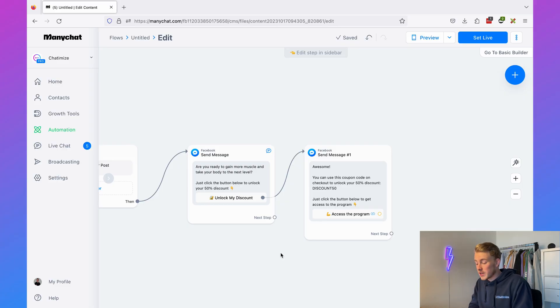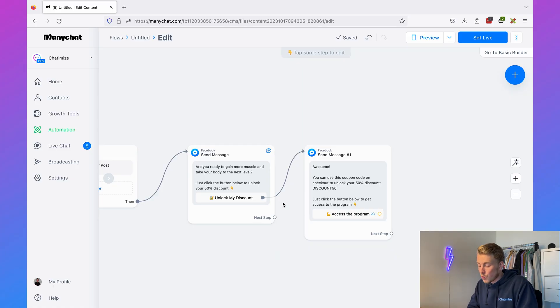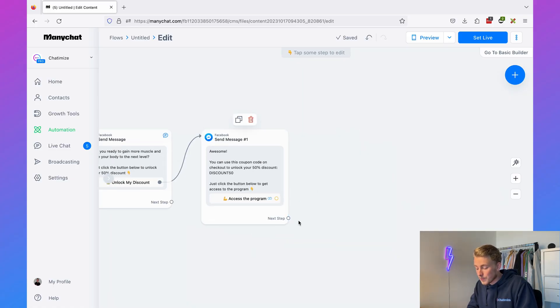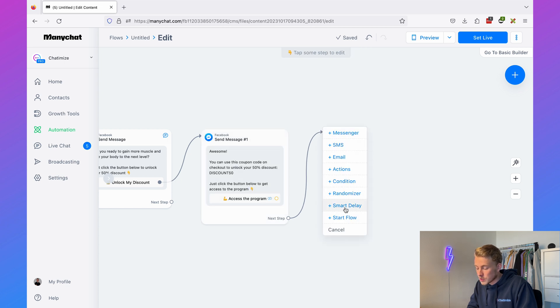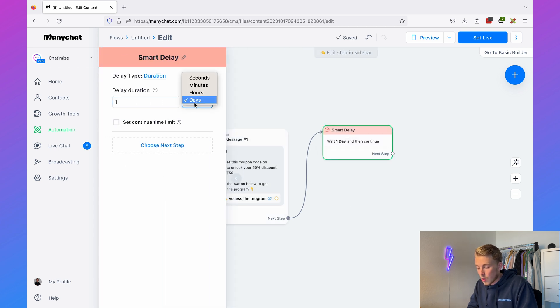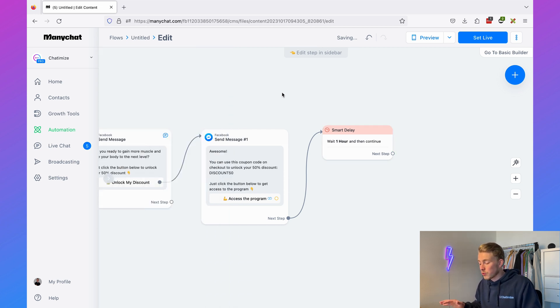There's even more we can do. Normally you'd retarget visitors with Facebook ads, but we can actually retarget them in Facebook Messenger for free — no paid retargeting ads needed. As a next step, add a Smart Delay and set it to one hour. ManyChat will wait one hour and then continue with the flow.